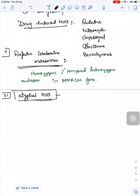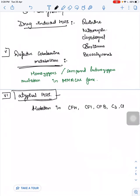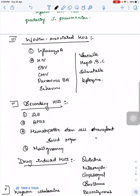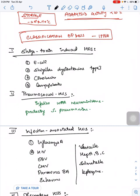Sixth type is Atypical HUS, which is difficult to treat. It is due to mutations in complement factor H, complement factor I, complement factor B, C3, CD46, and thrombomodulin, or it can be due to auto-antibodies to factor H.